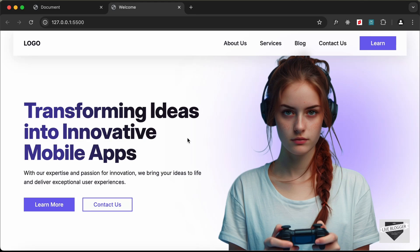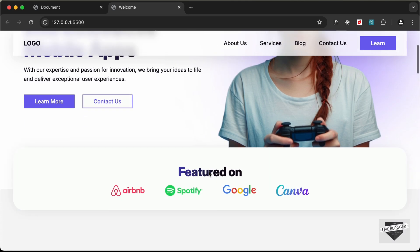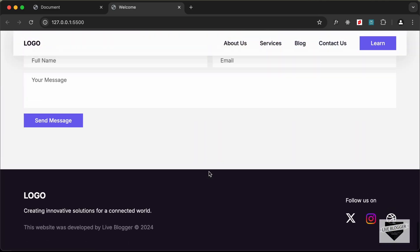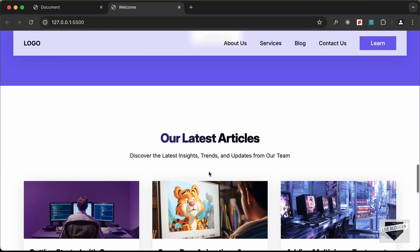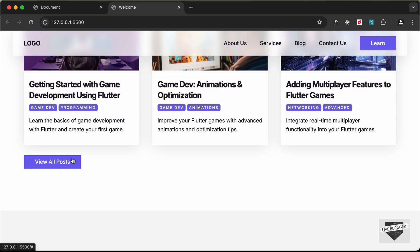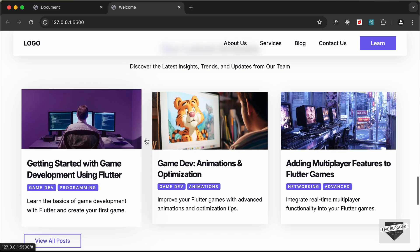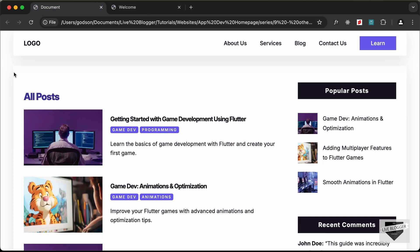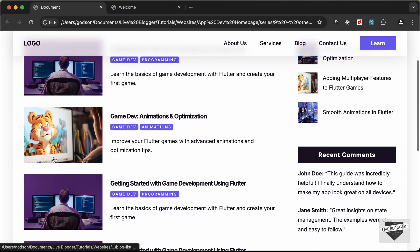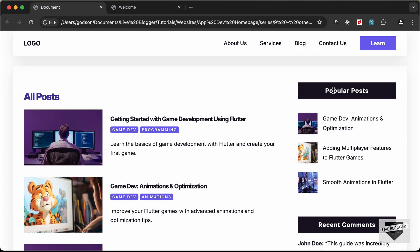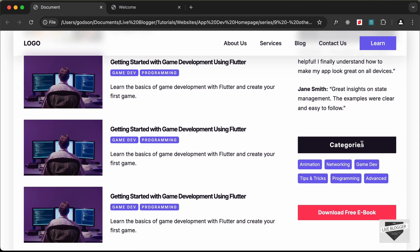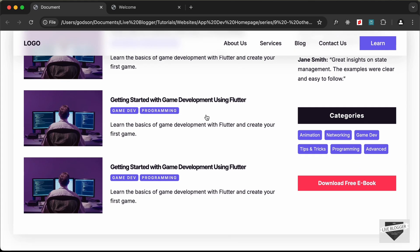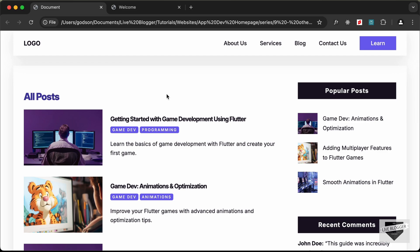Hi everybody, welcome to Live Blogger. In this tutorial series we have been designing this website using HTML, CSS and JavaScript. In this video I'll show you how to create the blog list page. When we click on the 'View All Posts' button we go to a list of all our blog posts. We have a sidebar with popular posts, recent comments, categories, and a download button. The header and footer are the same.